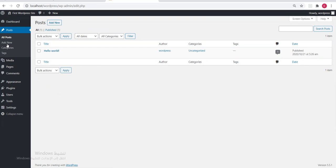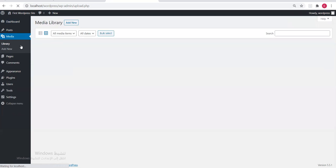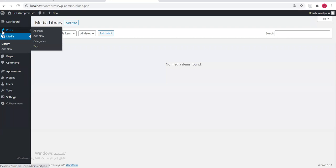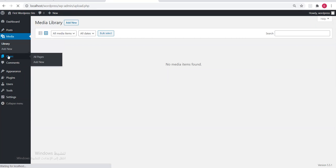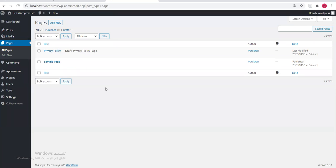The Posts section will contain our content — the articles. Inside posts we can add a new post, add categories, or add tags. Then there's Media — which will contain our images. We'll see how to add images and use them inside articles. Pages — the site pages — like sample page, and the privacy page.